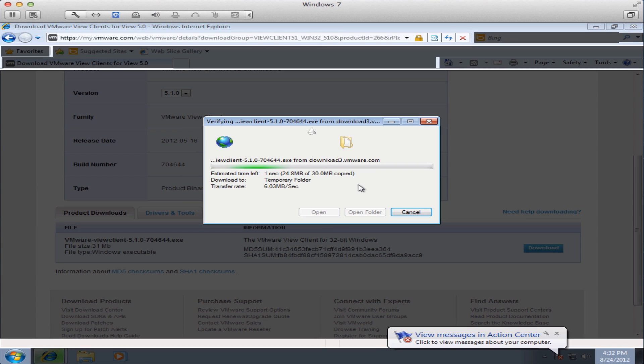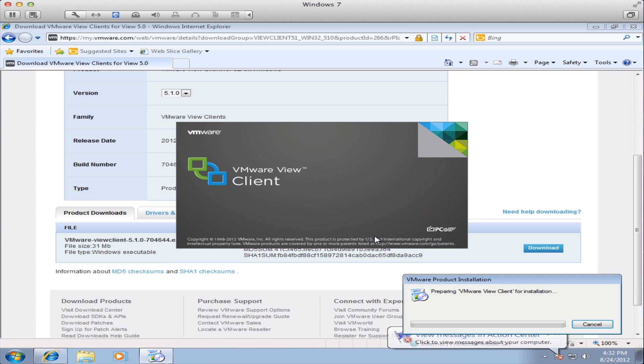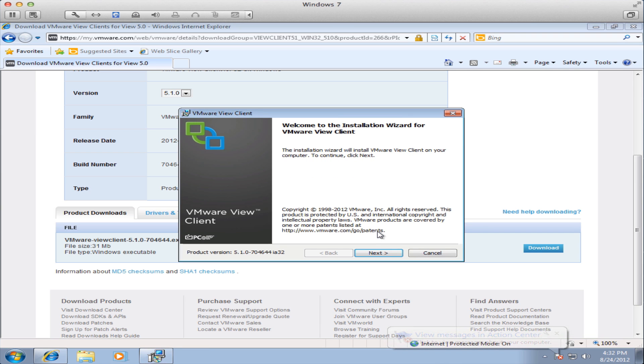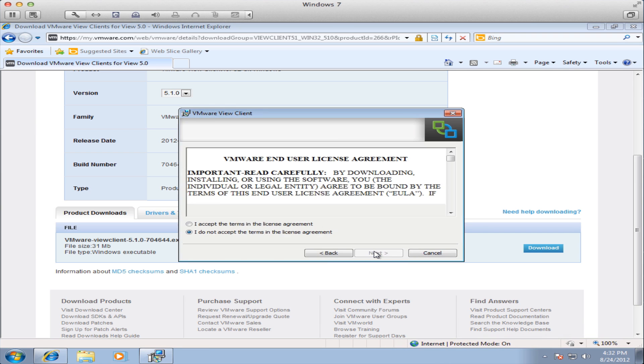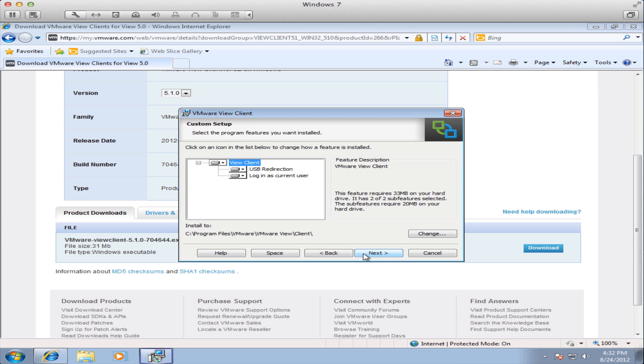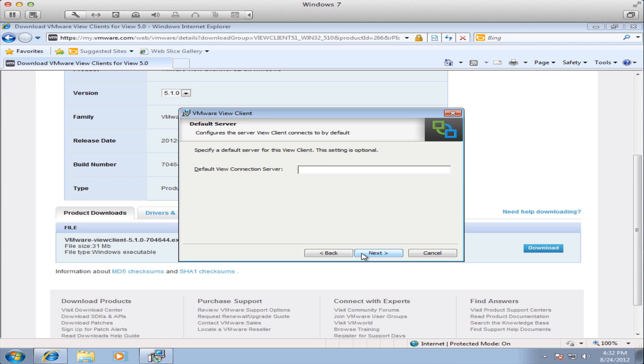Select yes from the user account control menu and the installation will proceed. Hit next. Accept the license agreement and then select next. Leave these options as they are. In the default view connection server entry field type in view.auburn.edu and then select next.